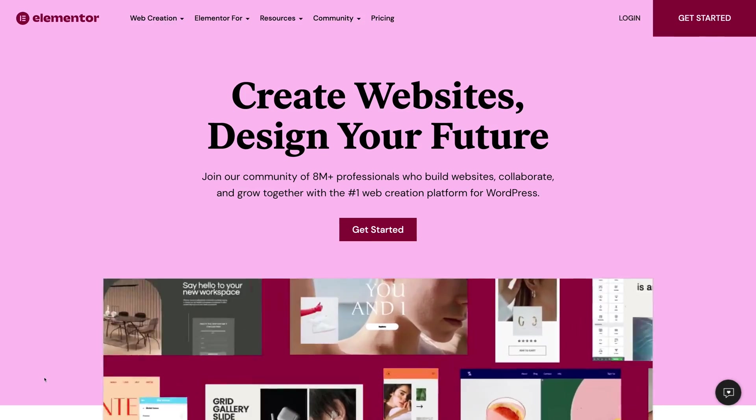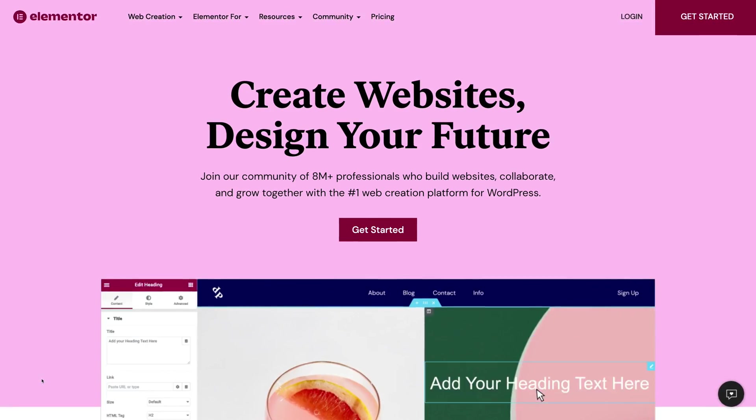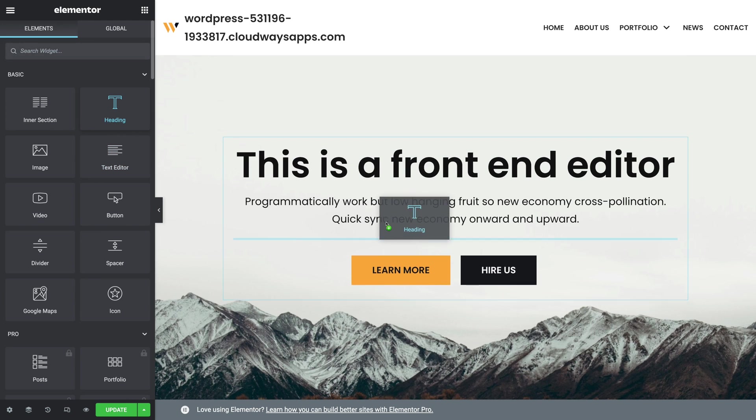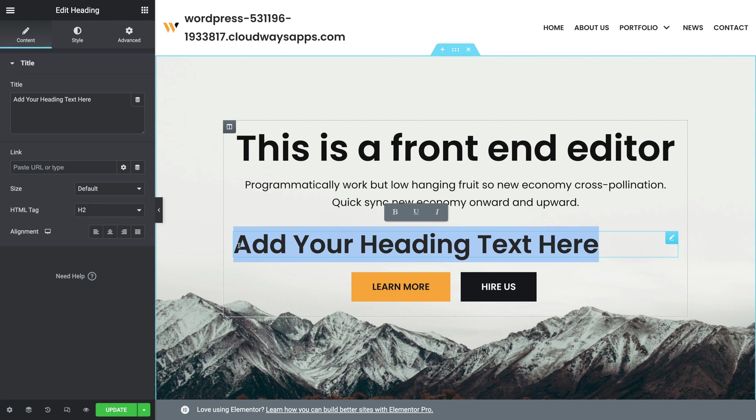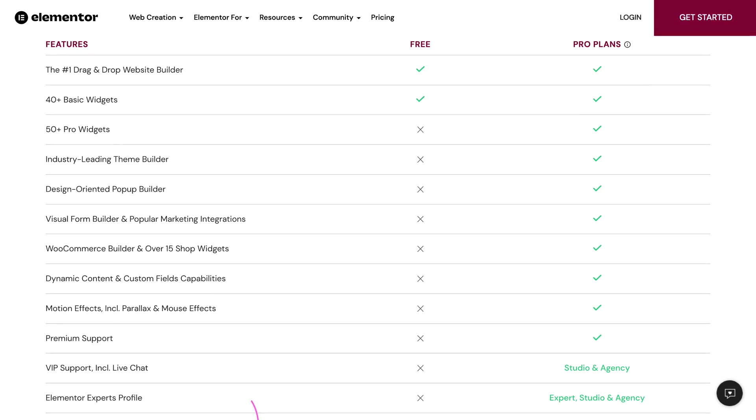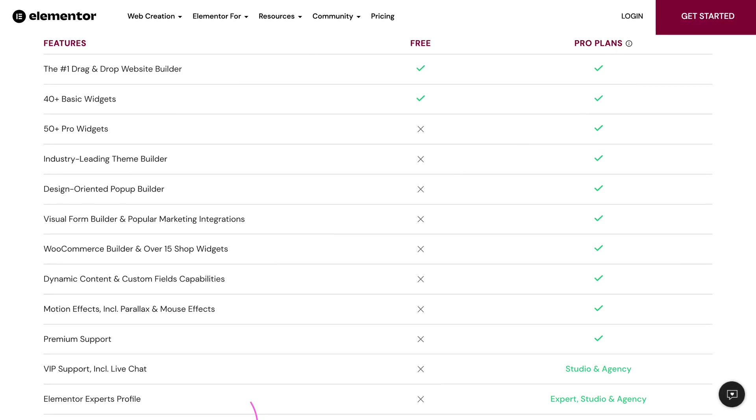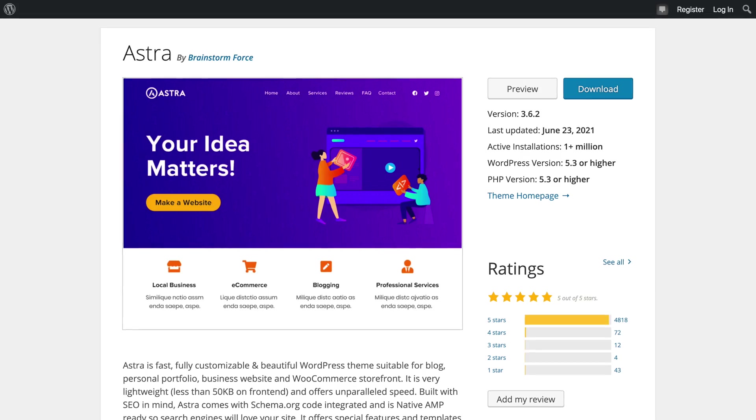We'll compare features, strengths and weaknesses, and pricing for each page builder. Let's start with Elementor. Available with both free and premium versions, Elementor is perhaps the most popular page builder on the market. The free version gives you access to the drag-and-drop editor and over 40 basic widgets. The pro version unlocks over 50 pro widgets, plus a theme builder, pop-up builder, visual form builder, motion effects, premium support, and more. The free version of Elementor works great in combination with free themes like Astra or Neve.